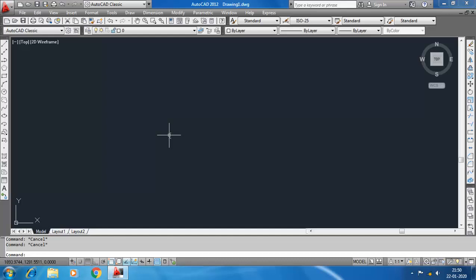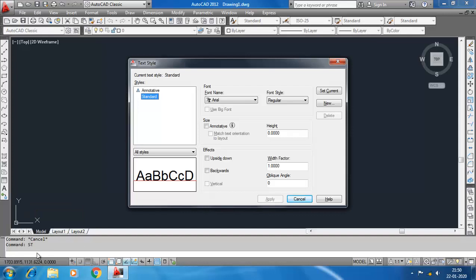Hello everybody, welcome to Being Civil. In the previous video we discussed how to write text in AutoCAD. In this video we will create text styles. To create a text style, the command is ST. Hit enter and the text style dialog box will open.